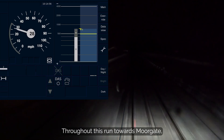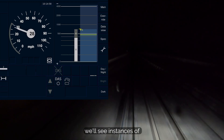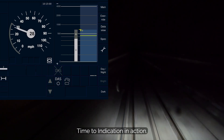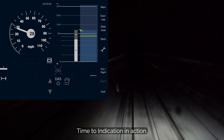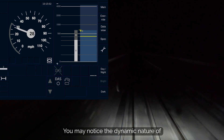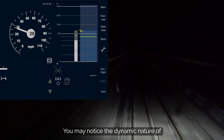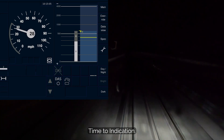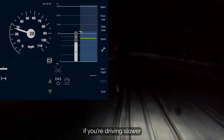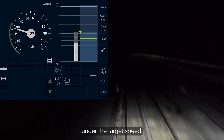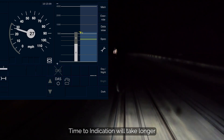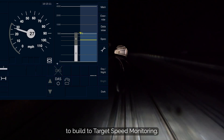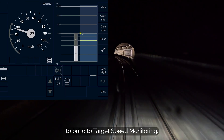Throughout this run towards Moorgate, we'll see instances of time to indication in action. You may notice the dynamic nature of time to indication — for example, if you're driving slower under the target speed, time to indication will take longer to build to target speed monitoring.